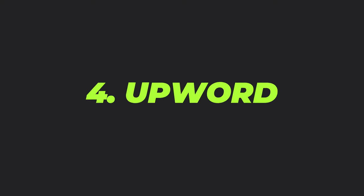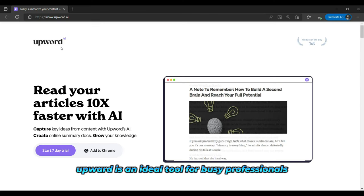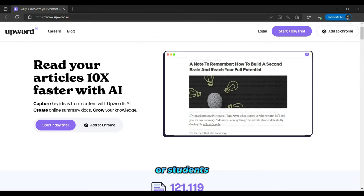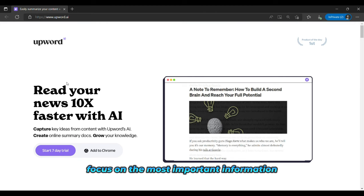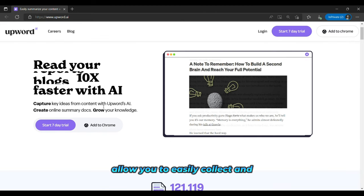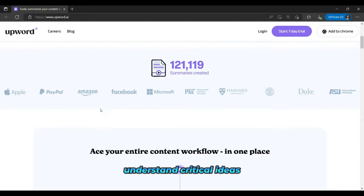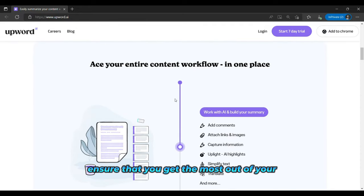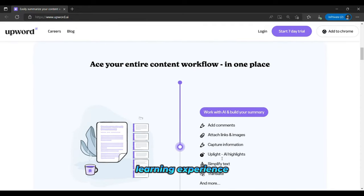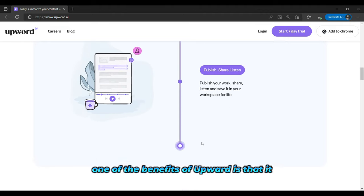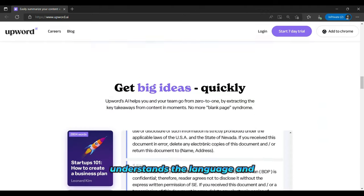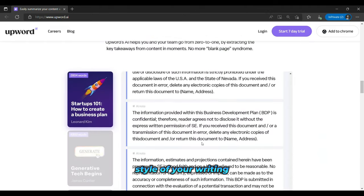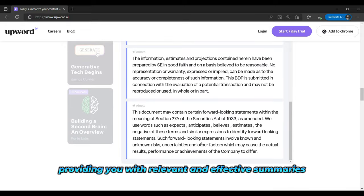And the fourth is Upword. Upword is an ideal tool for busy professionals or students who are looking to save time and focus on the most important information. Its AI-powered summaries allow you to easily collect and understand critical ideas, and the personalized summaries ensure that you get the most out of your learning experience. One of the benefits of Upword is that it understands the language and style of your writing, providing you with relevant and effective summaries.